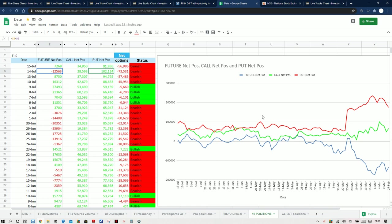Now we move on to the futures and options data. In the F&O data, FIIs were bearish and yesterday they took huge short positions, because of which we saw good selling today. But they covered some shorts and took some long positions. So we can expect some range-bound session tomorrow — not expecting below 10,600. Only if there is huge global selling happening then we can see some selling; otherwise range-bound sessions are likely.